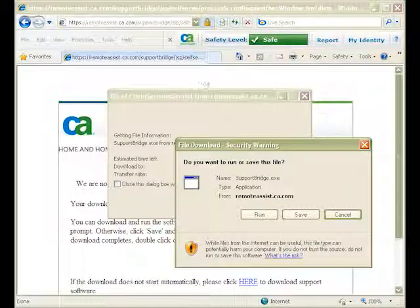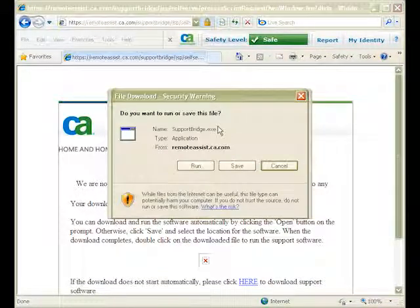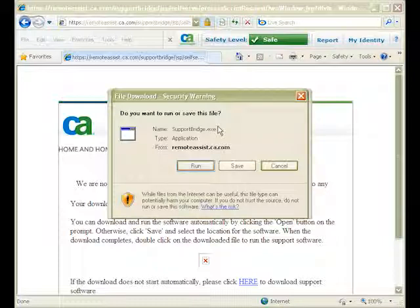The File Download window opens. Click Run in order to run the Uninstaller script.